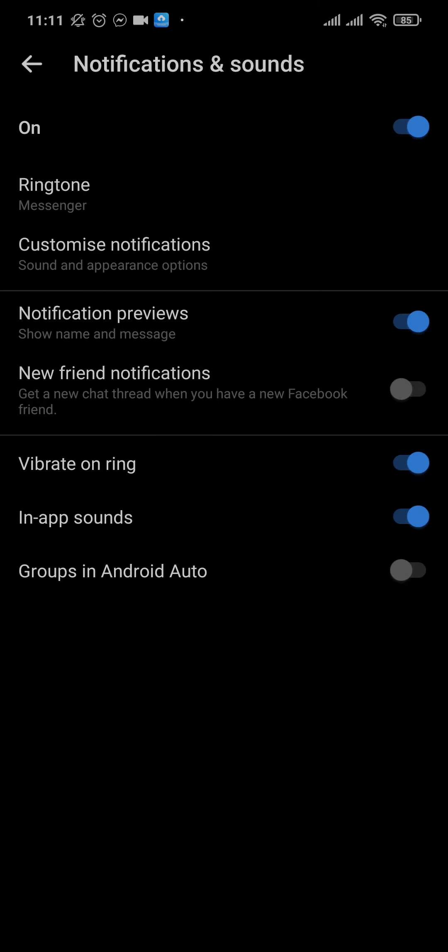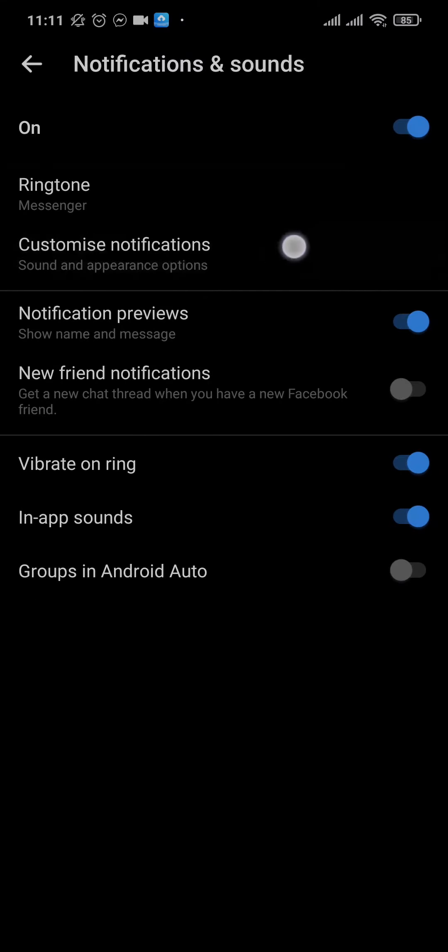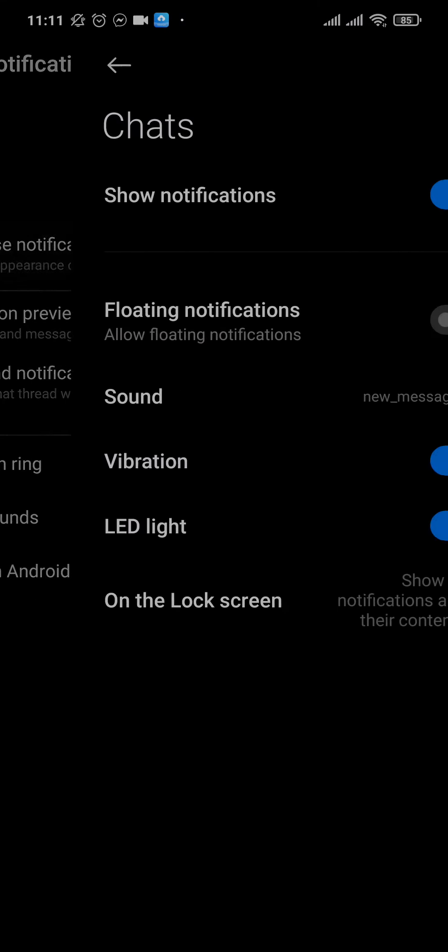Now secondly, you can also tap on customized notifications, and through this section you can change the notification of your chat.